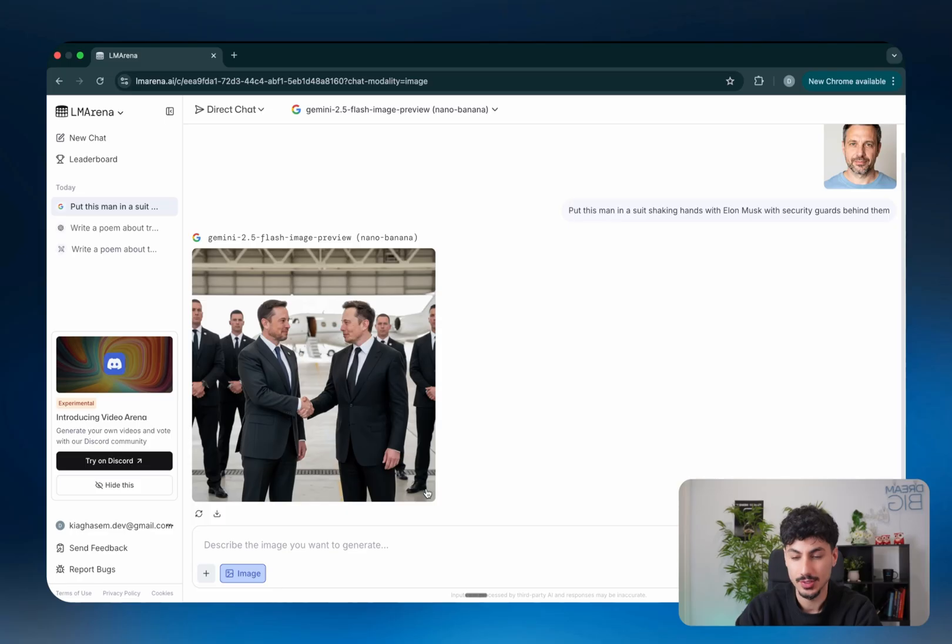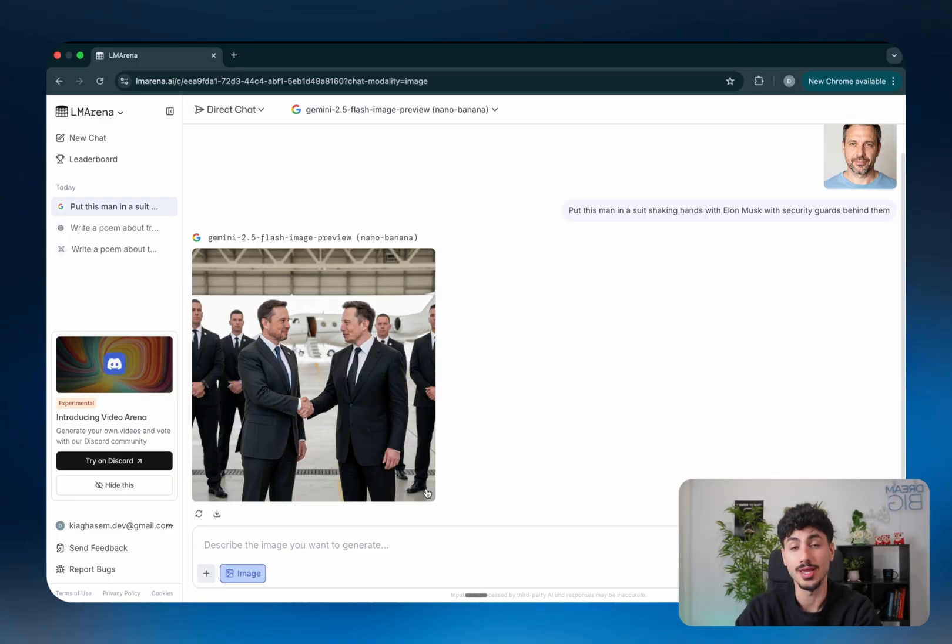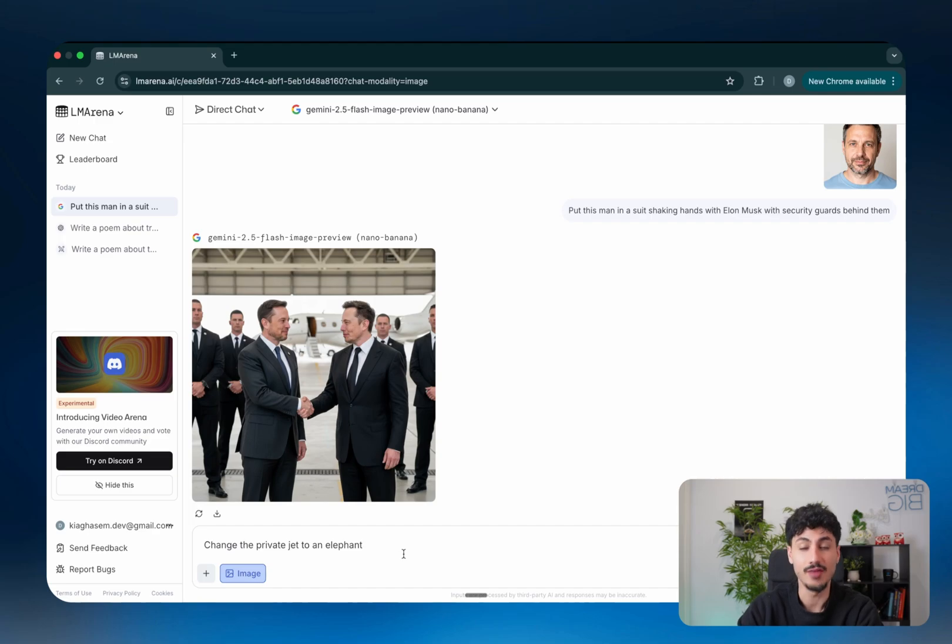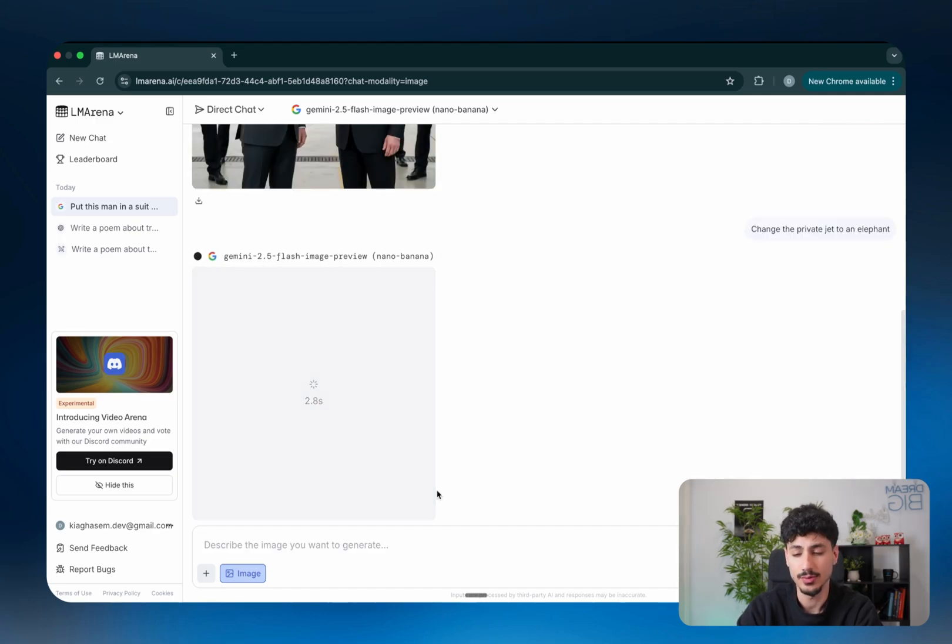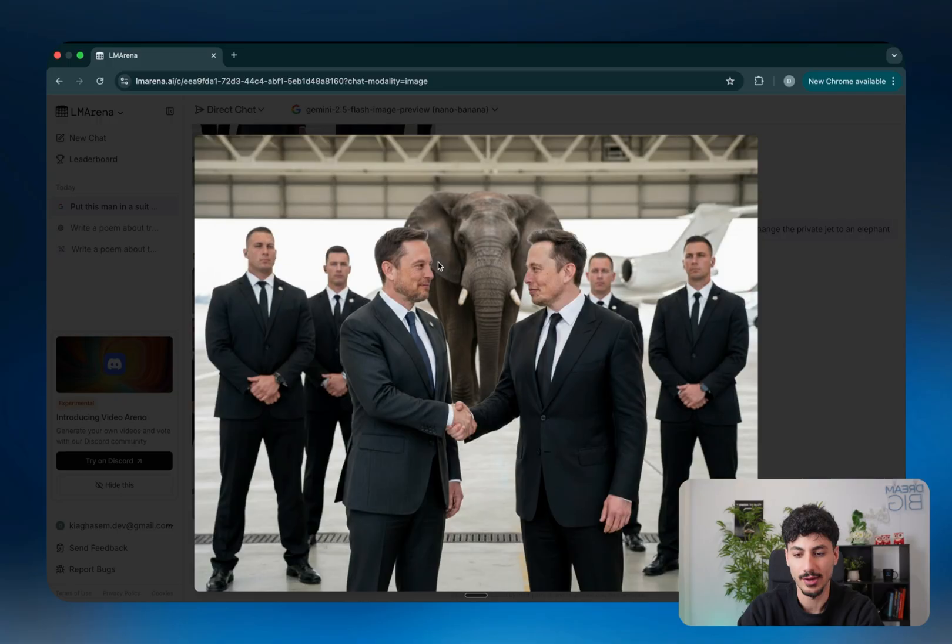You literally get free access to Nano Banana. So let's say in this instance, you weren't happy with the image generated. You literally talk to it similar to how you would talk to Nano Banana in Google AI Studio. So you'd say something like, change the private jet to an elephant. You'd send it through. And then as you can now see, we have an elephant in the background of what looks like Elon Musk shaking hands with Elon Musk.